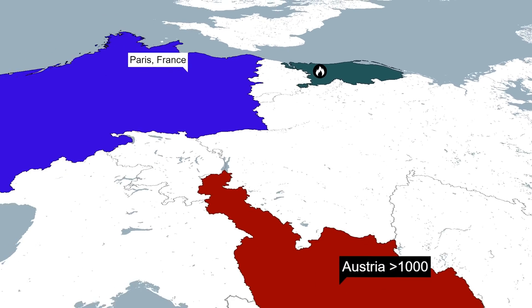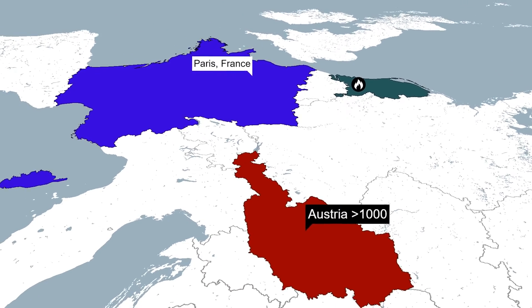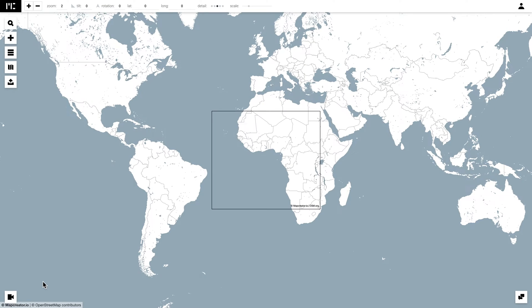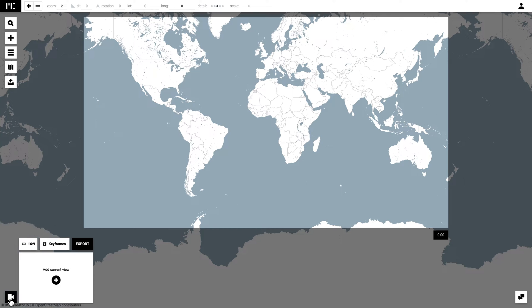The first thing you want to do when you open the Map Creator tool is look at the bottom left corner of your screen where you find the camera icon. When you click on this, the option for video will appear.